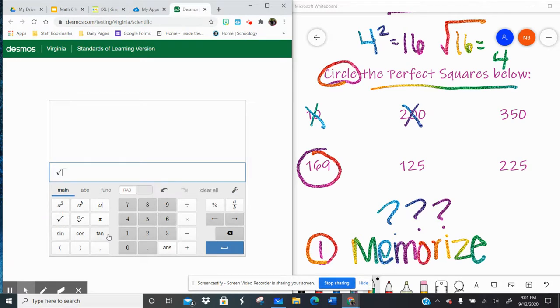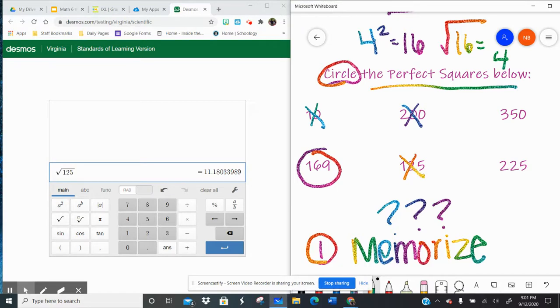Let's try the square root of 125. Decimal, so it's not a perfect square.